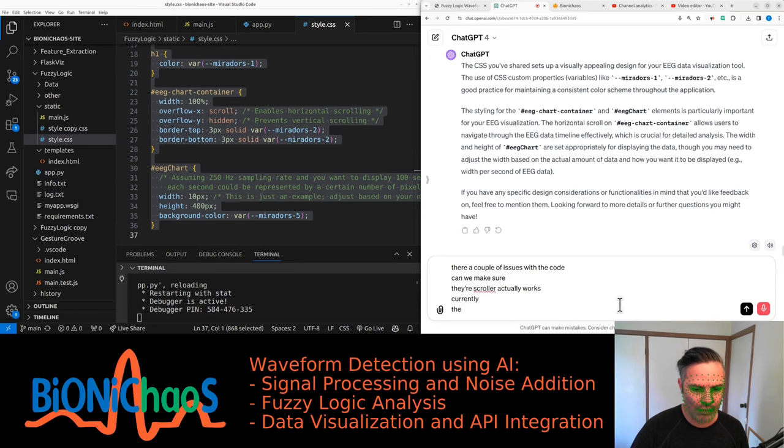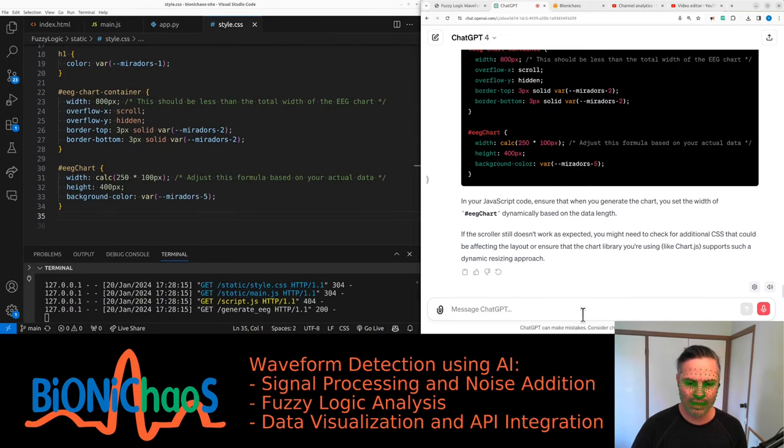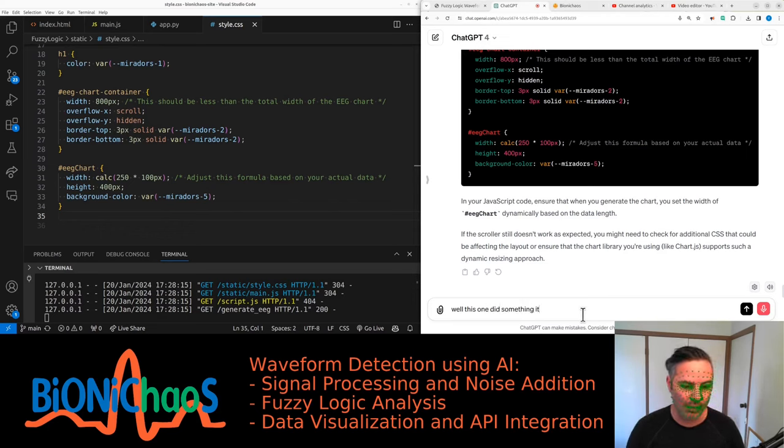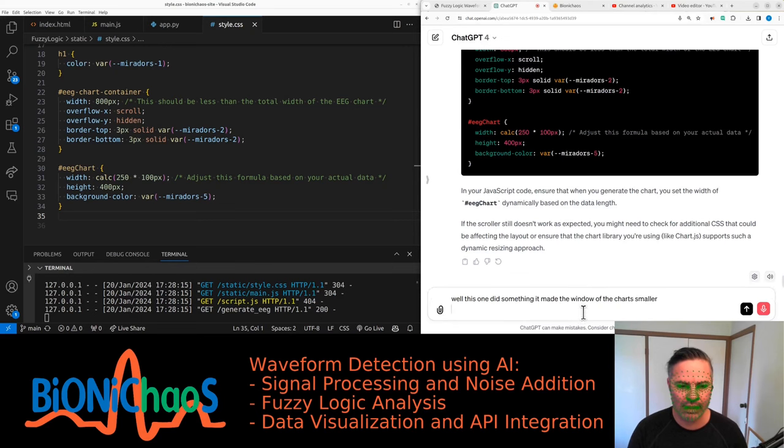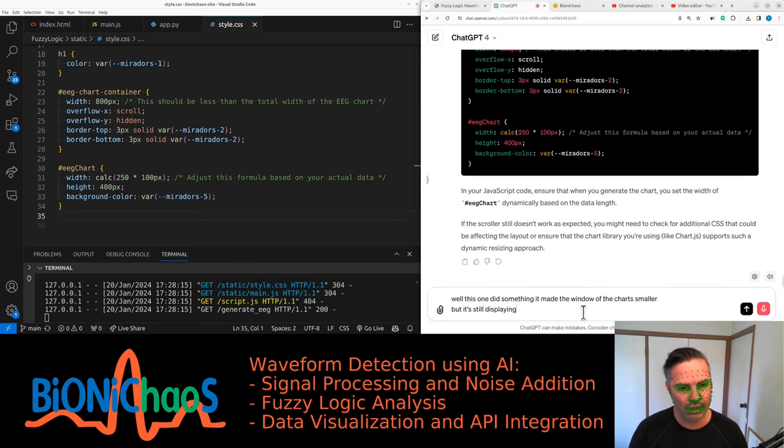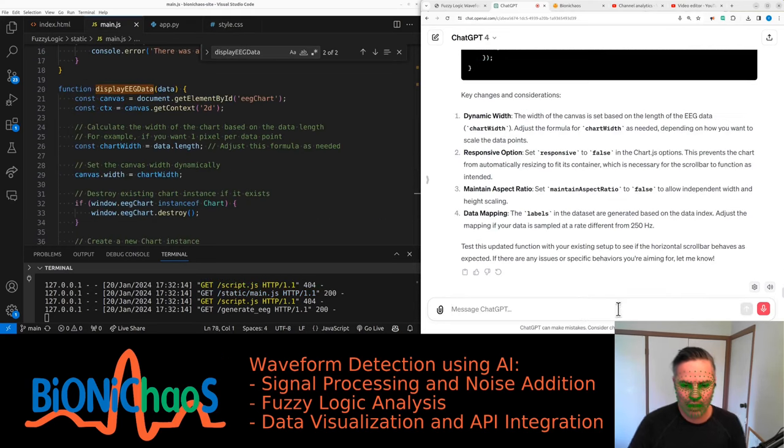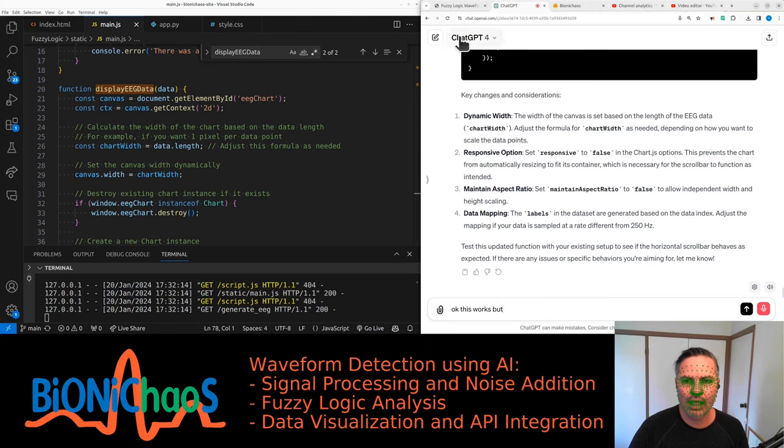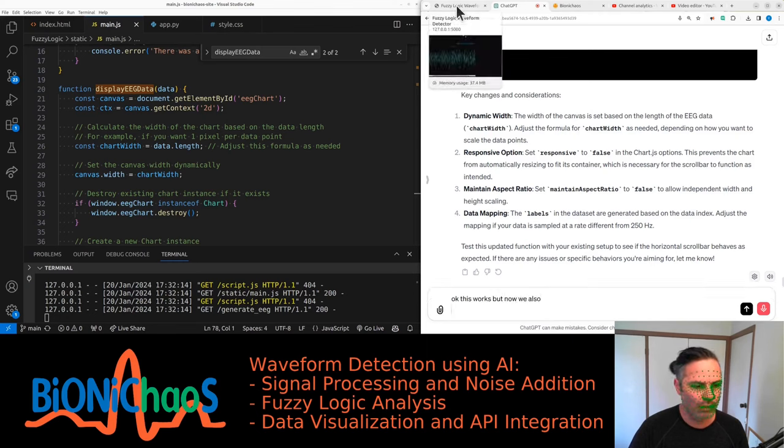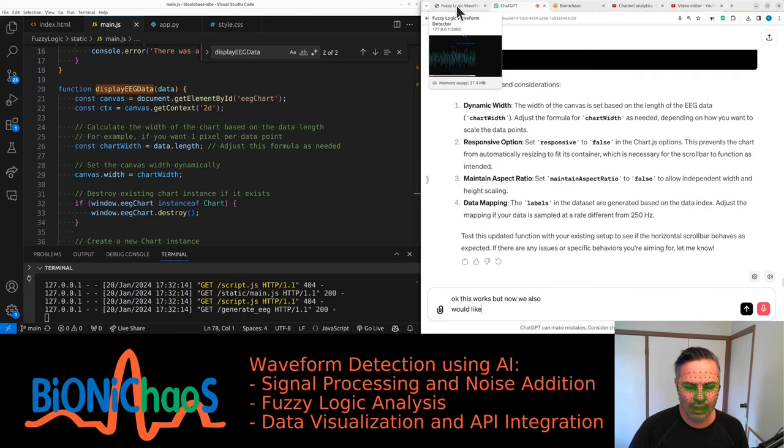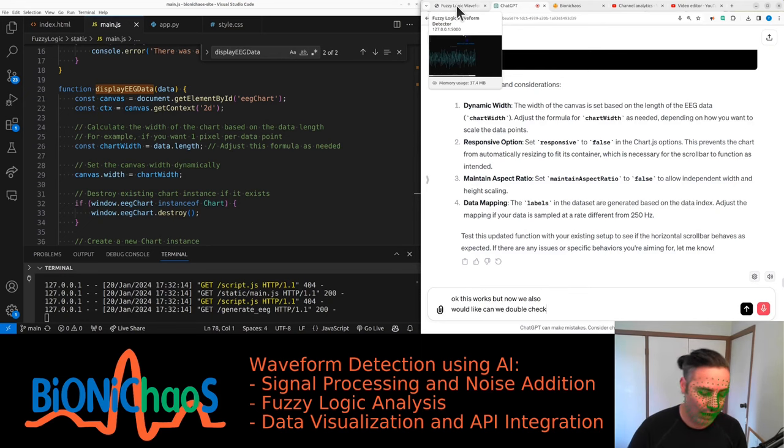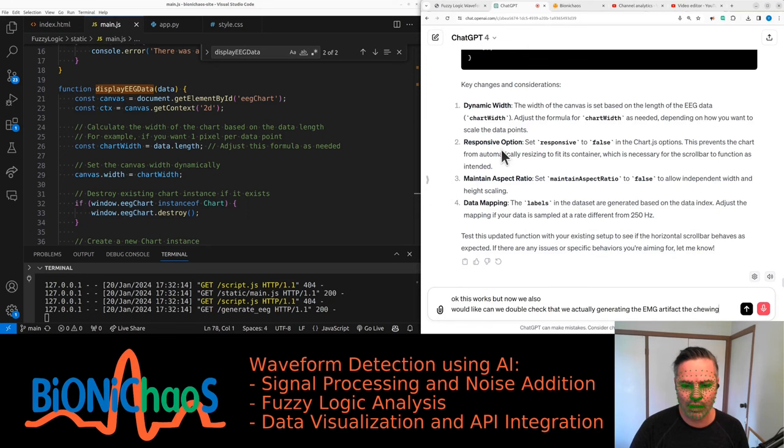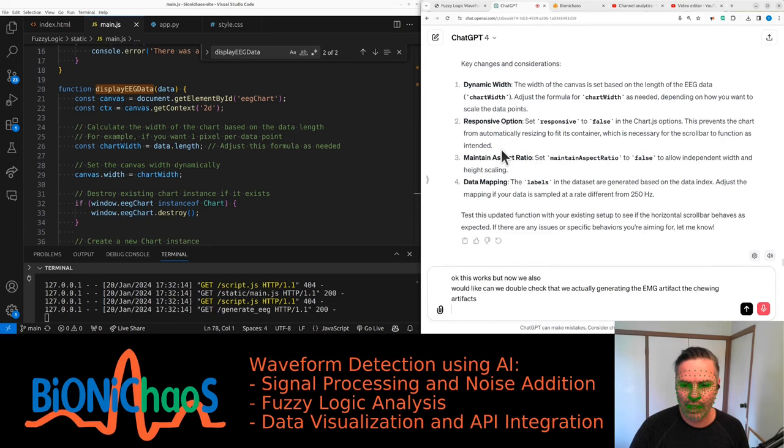Can we make sure the scroller actually works? Because currently the whole waveform is shown. This one made the window of the chart smaller but it's still displaying the whole data, so I'm not able to actually scroll through it. Okay, this works better now.